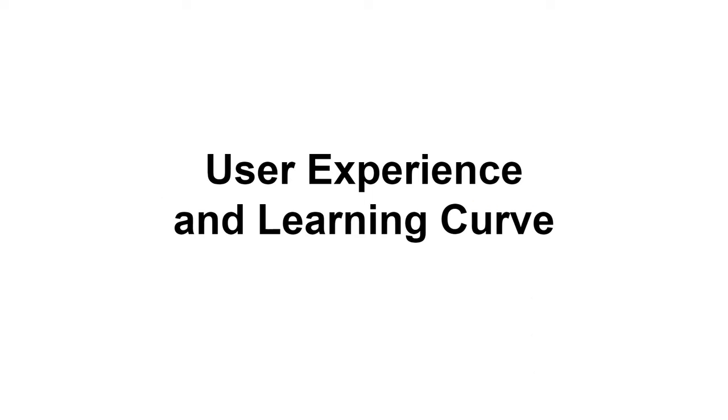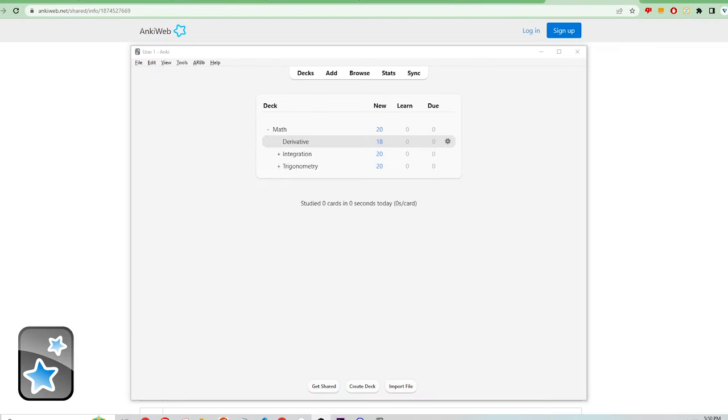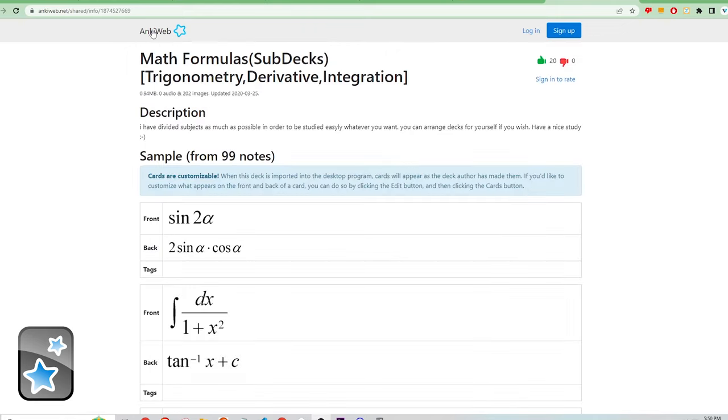Let's start off by talking about the user experience and learning curve. Anki is incredibly powerful with robust features that can be tailored to your exact needs. Here, I'm showing the desktop version of the app. There is a mobile version, but I'll talk about that more later. To get started, you can make your own flashcards or download a set from Anki's website.